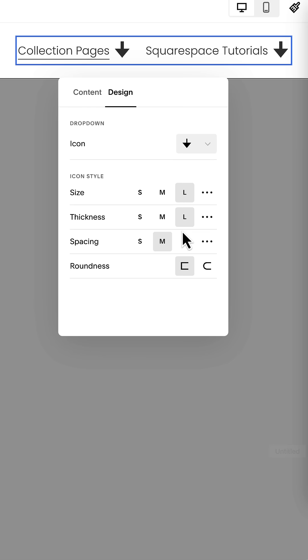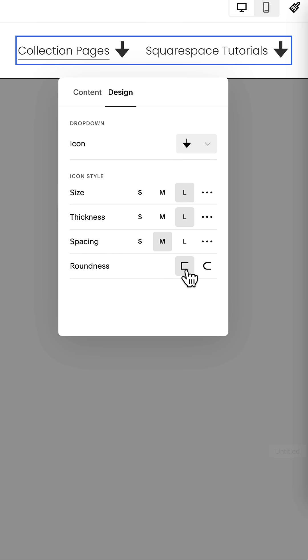And pay attention to that here when we talk about roundness, this last option. If I click this, it's going to round the corners. It'll round the end of the arrow. This leaves corners at 90 degrees. This rounds them.